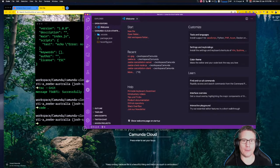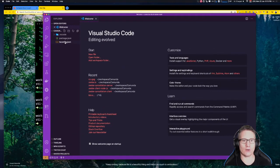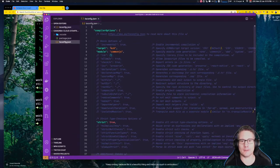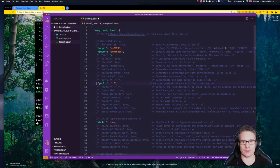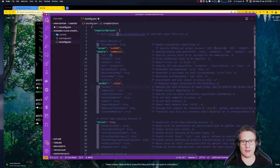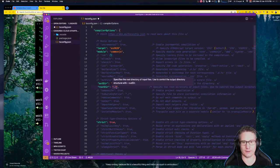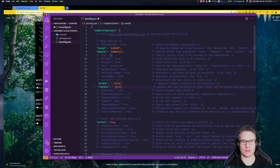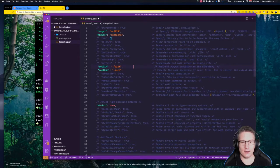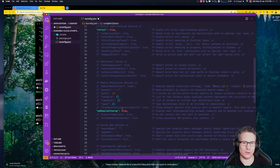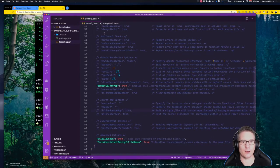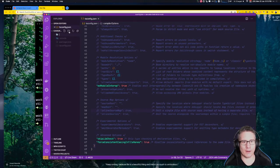The first thing we want to do is go into the tsconfig file and make a couple of changes. We're going to change the target to ES2020, set the outDir to dist, and set the rootDir to src. I'll leave noImplicitAny on and see what happens — I like to roll a little bit creatively.